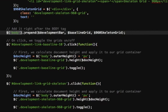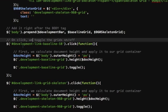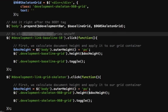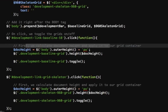Next, when we click one of those links we do two things. One, we calculate the height, the document height, and apply it to our grid container. I chose to do this because by setting a fixed height from CSS won't work very well if the document is resized.